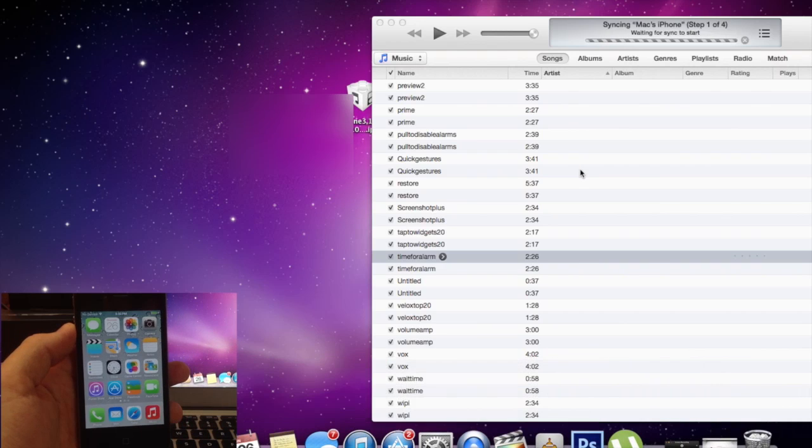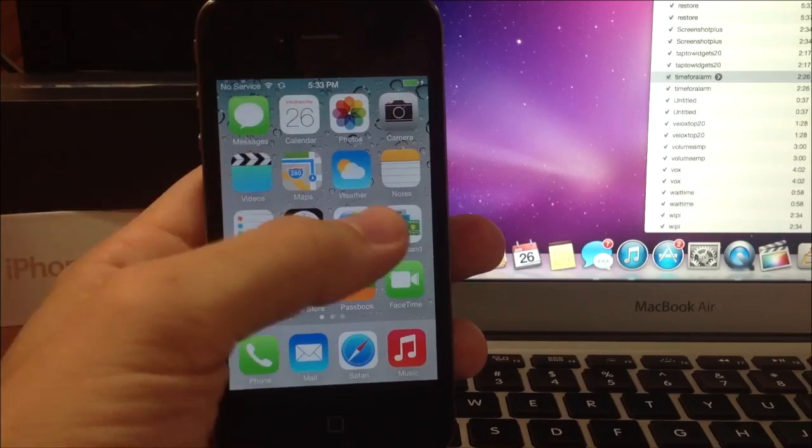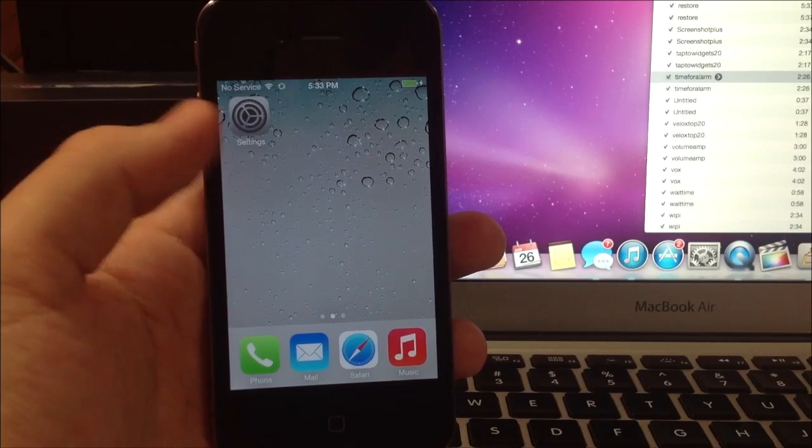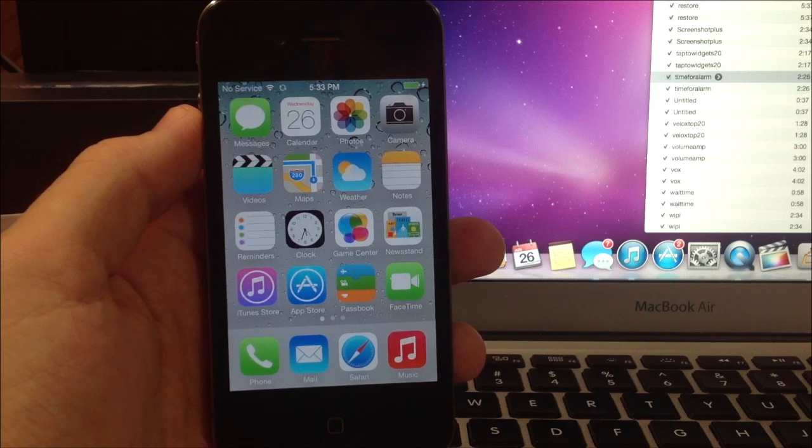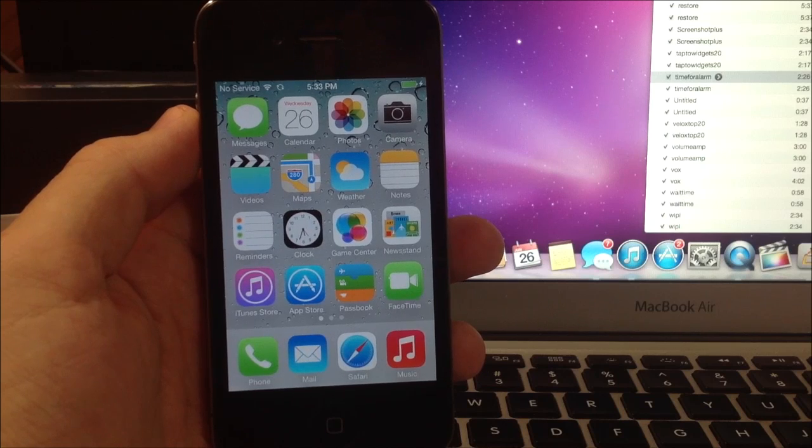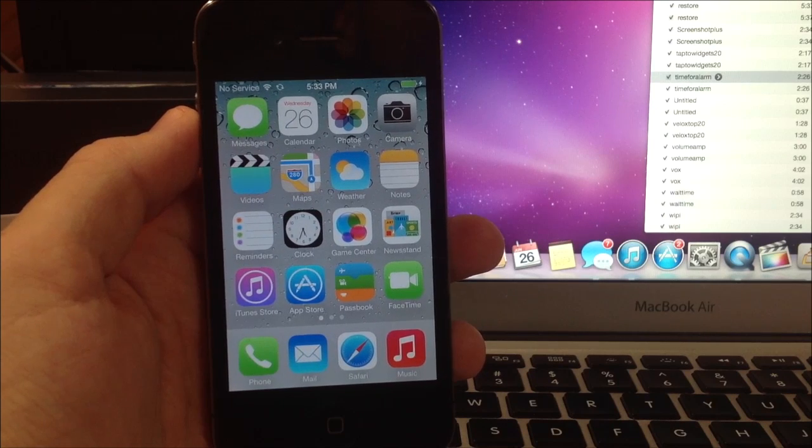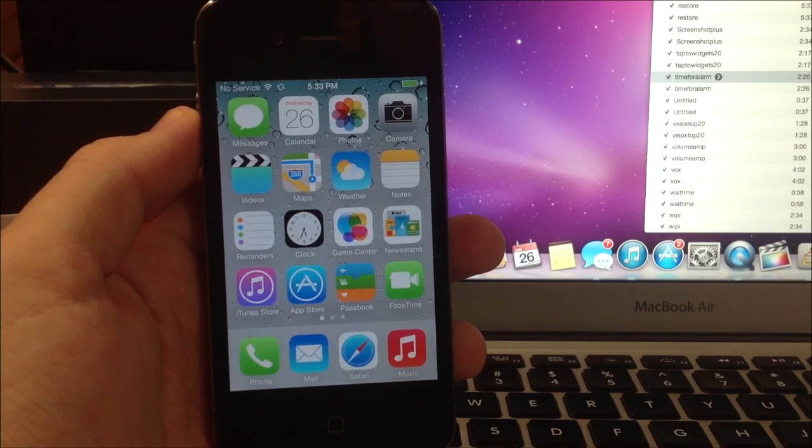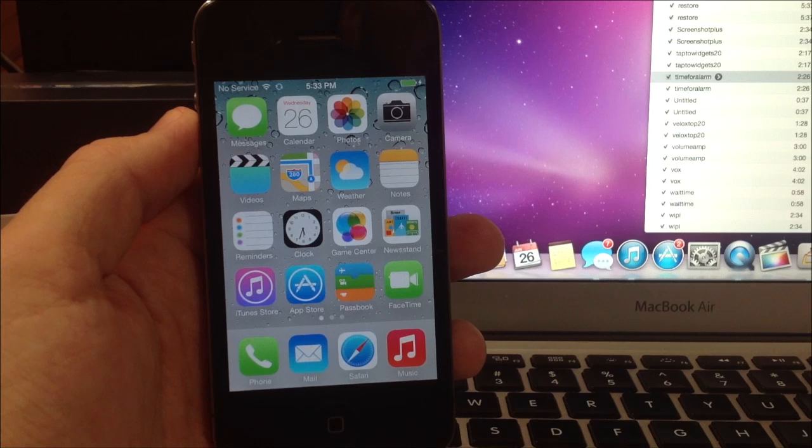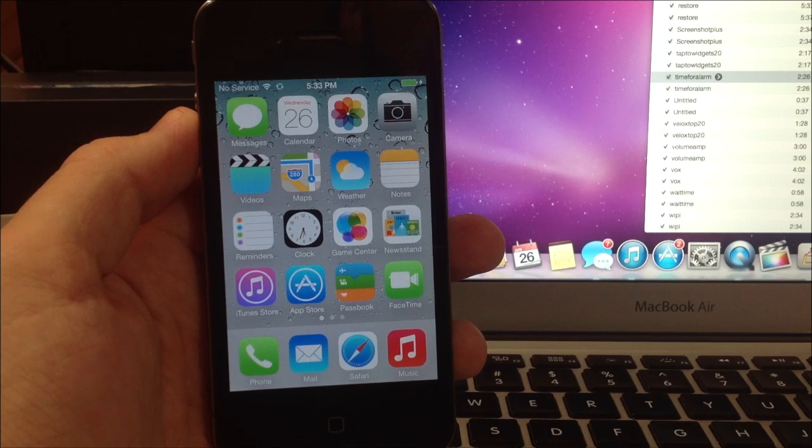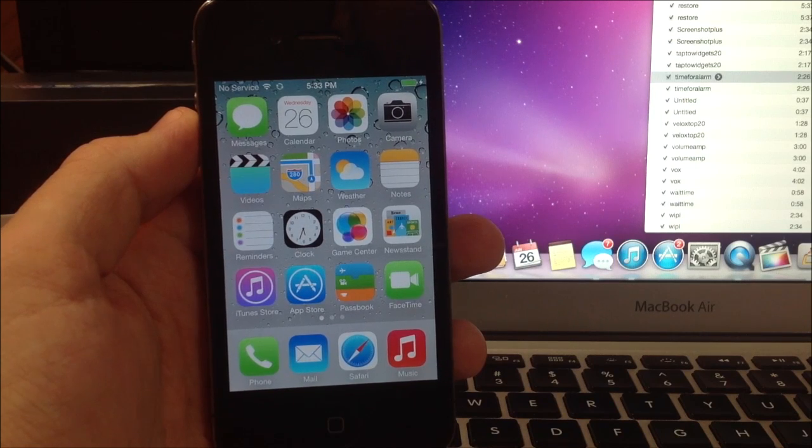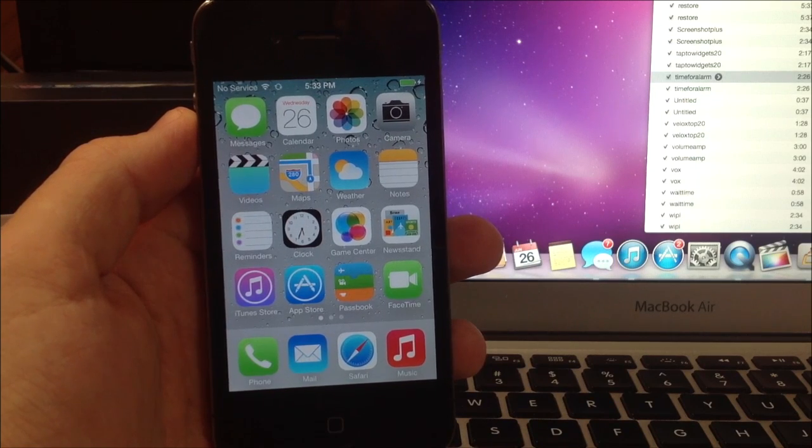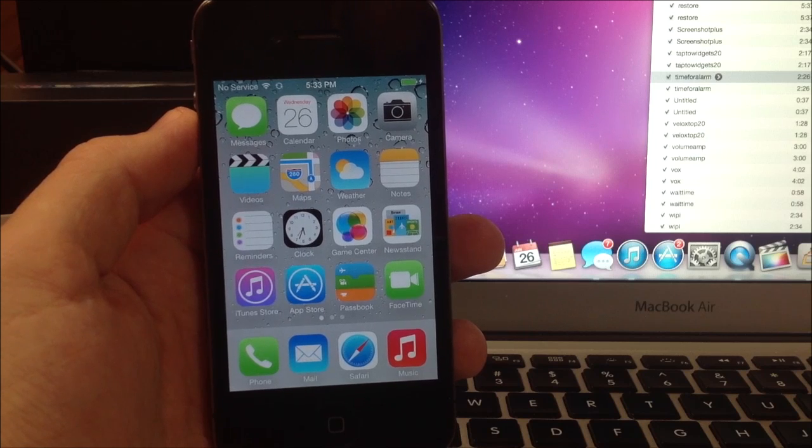Alright guys so there you have it. Here's iOS 7 beta 2. Now you will notice I don't have any service that has nothing to do with upgrading to iOS 7 beta 2. This is just a backup iPhone that I don't have connected to any type of data plan or anything like that so it never has any service. The only one I have service on is my iPhone 5. So just to let you guys know that.